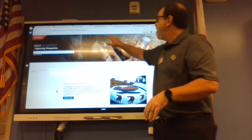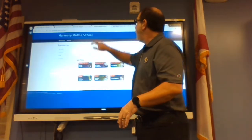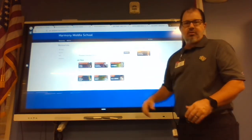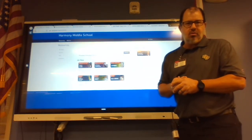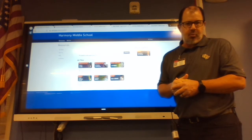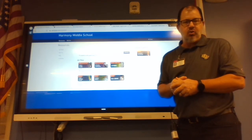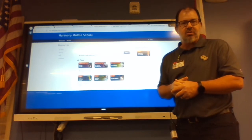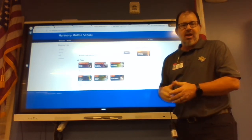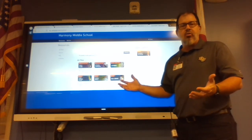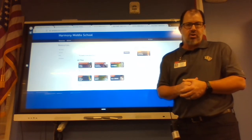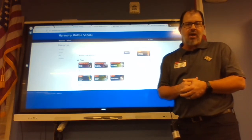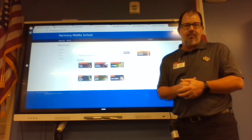So again, this is Harmony Middle School's Gale digital resource page. Every school has a page just like this, and it's incredible for doing academic-based research. Hope you guys try it out and enjoy it. Thanks again.